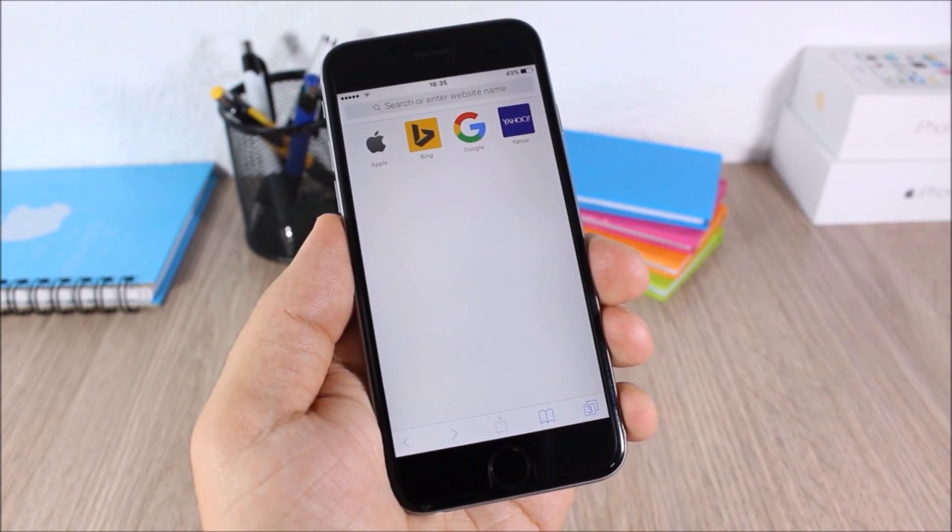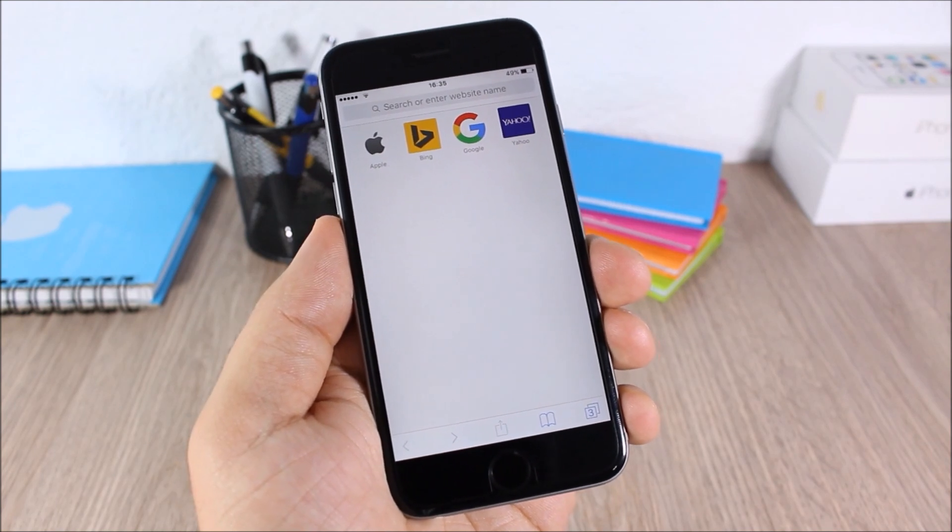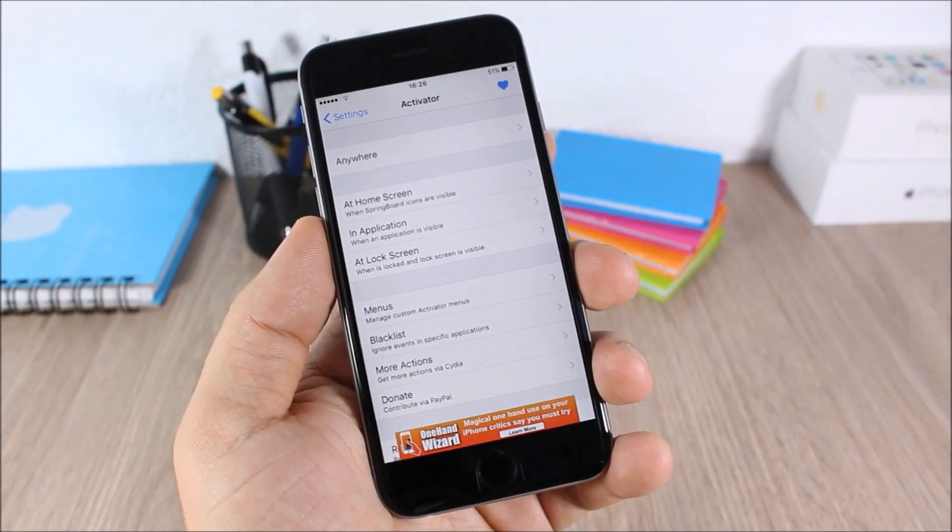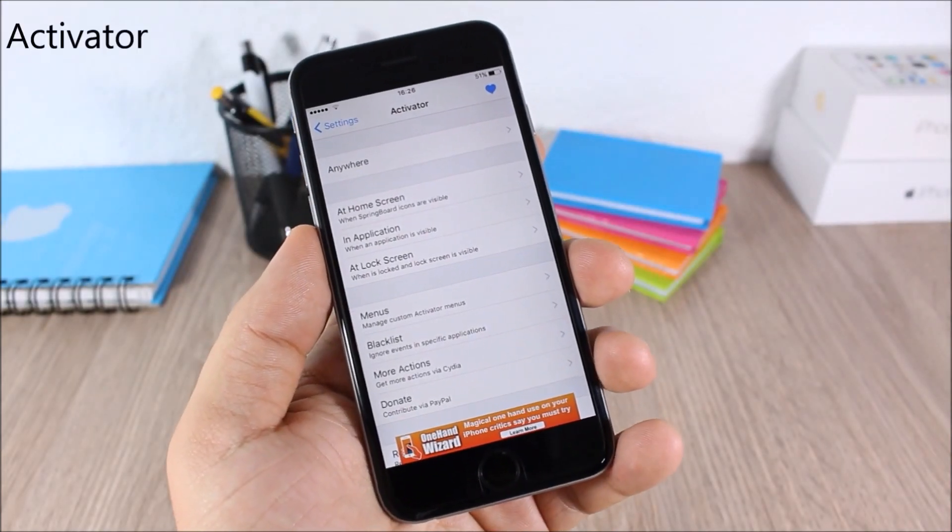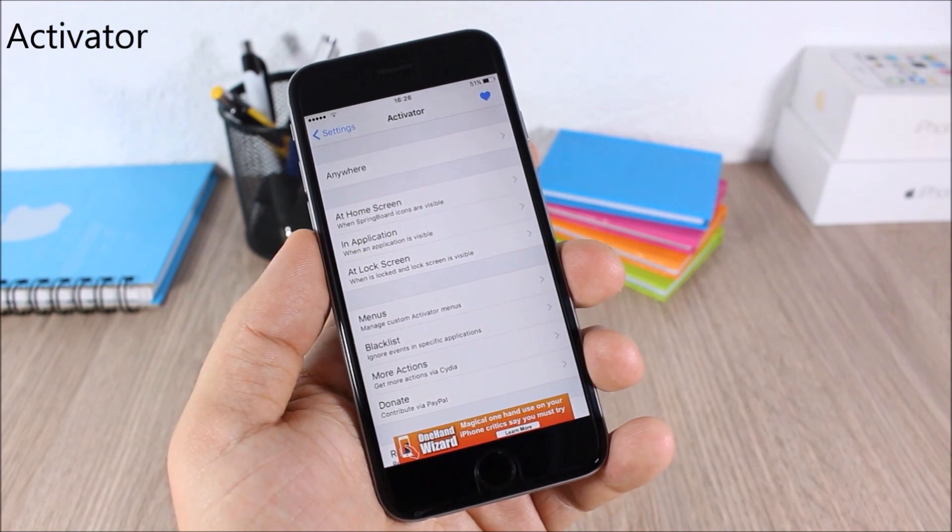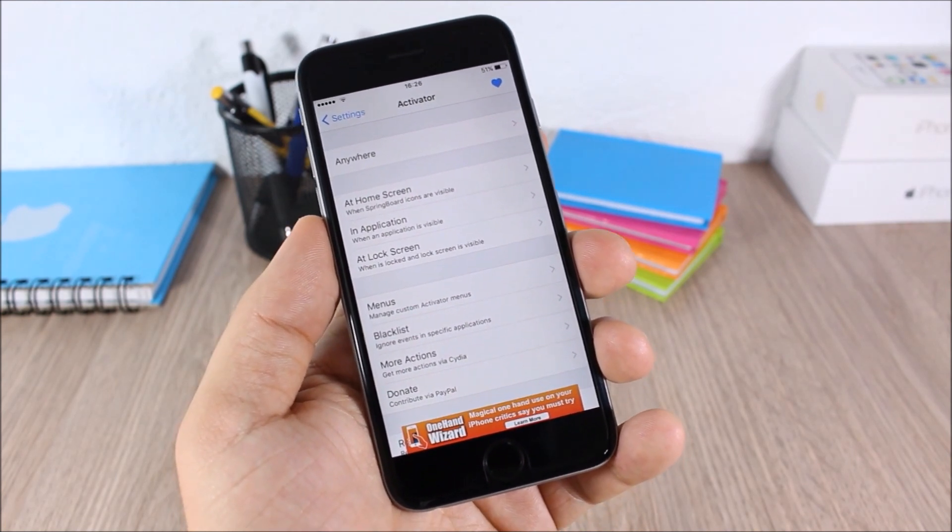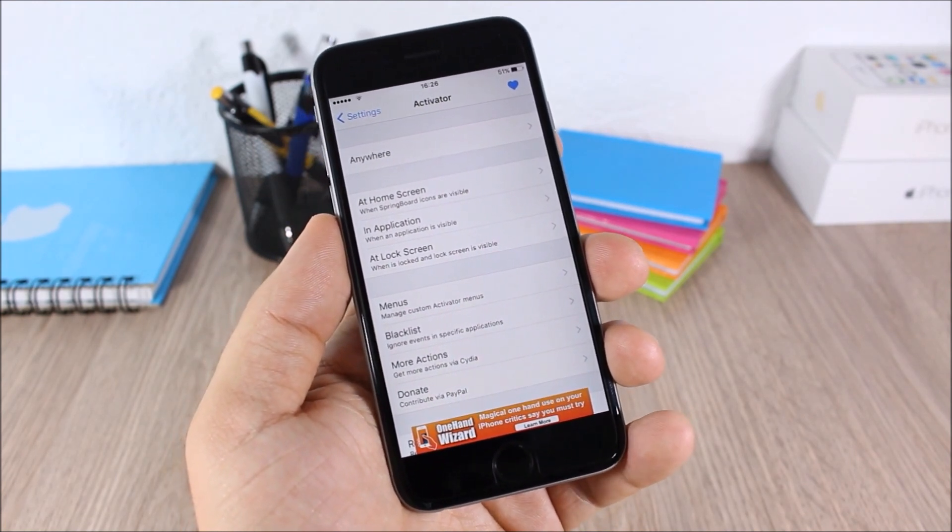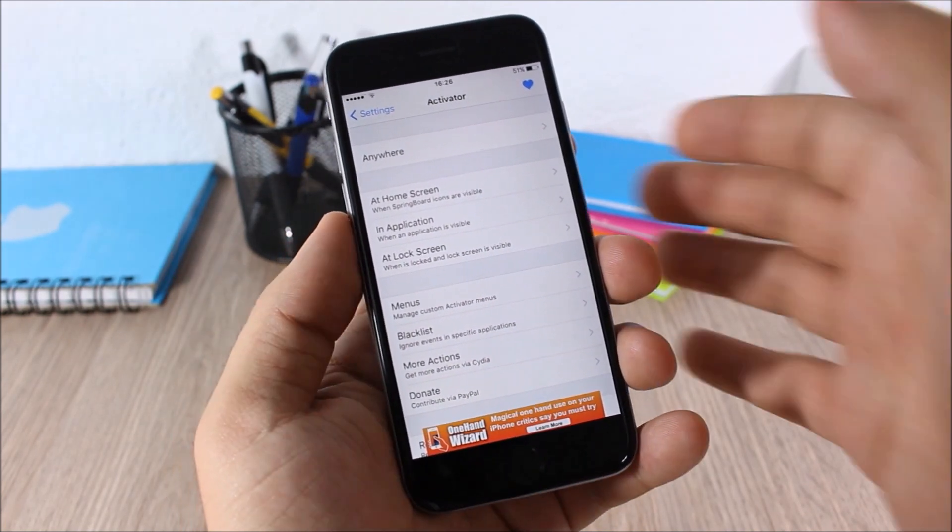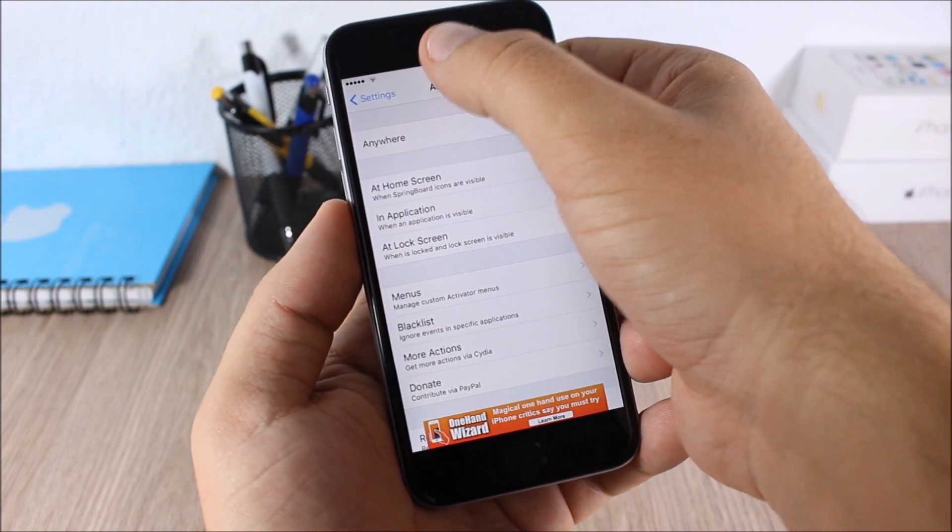Activator. Activator is a very famous tweak which allows you to perform different actions using gestures. For example, here I can double tap the status bar, and as you can see it will take a screenshot of my device.